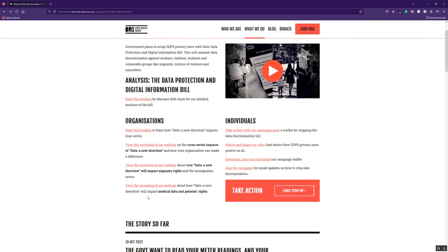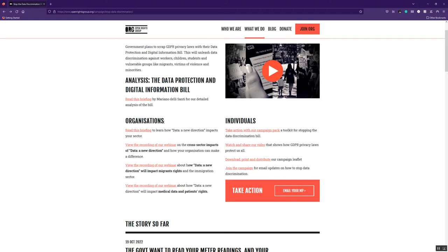We've then got a load of resources for organizations and we're going to be updating these in the coming weeks and months. So we're going to be releasing more sector-specific briefings on how the bill will be affecting different people such as workers, such as migrants, such as those in the health sector.